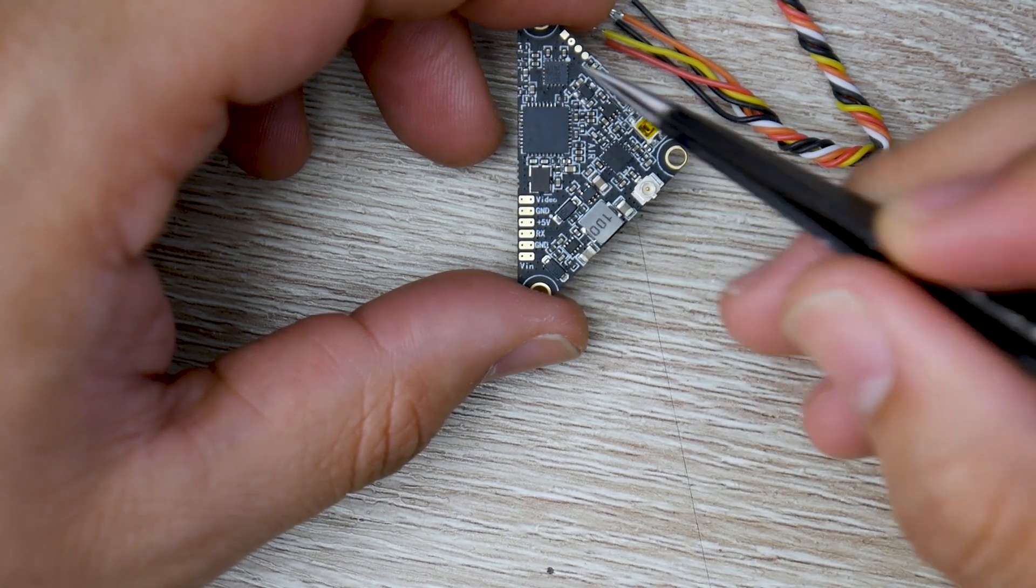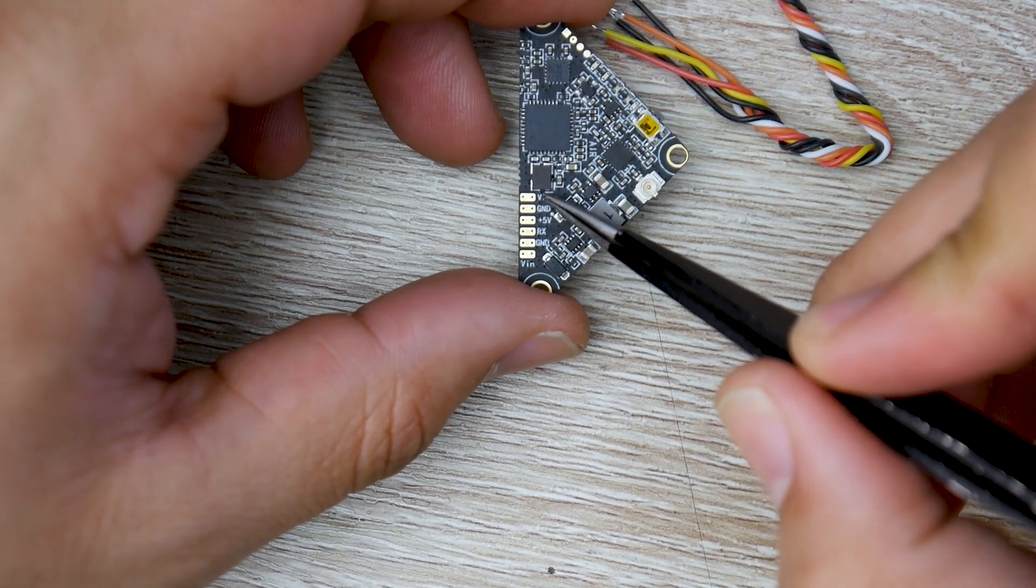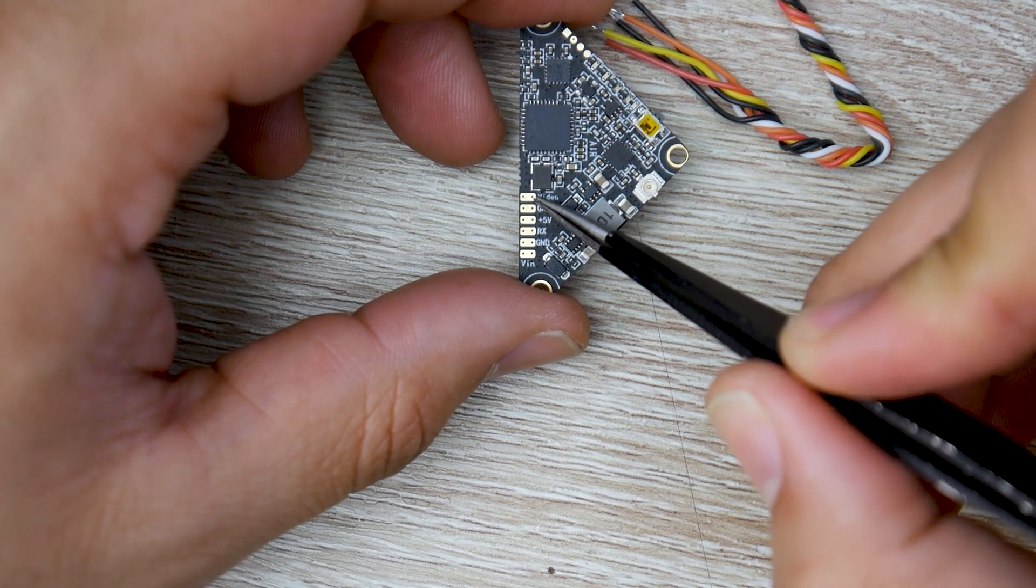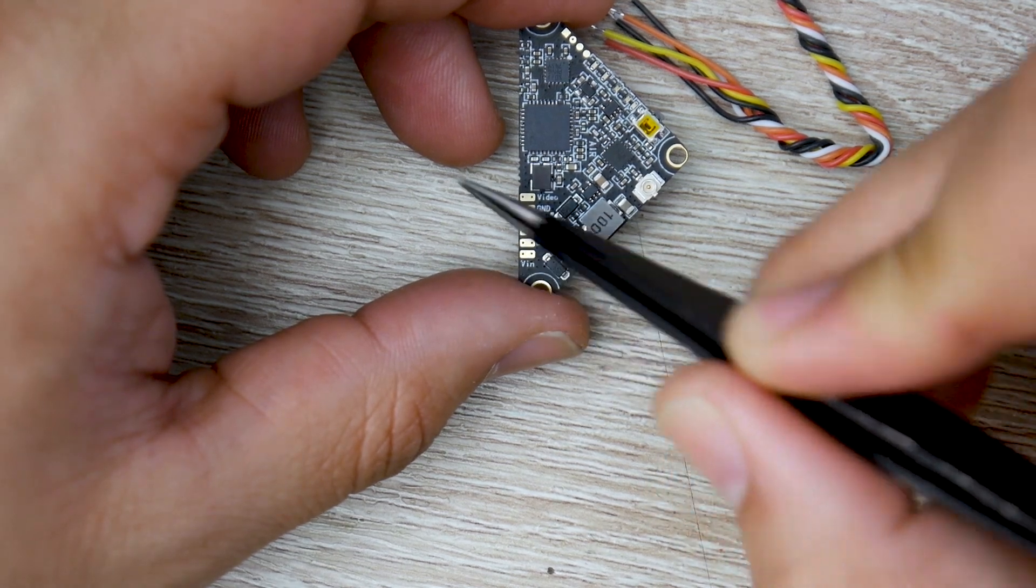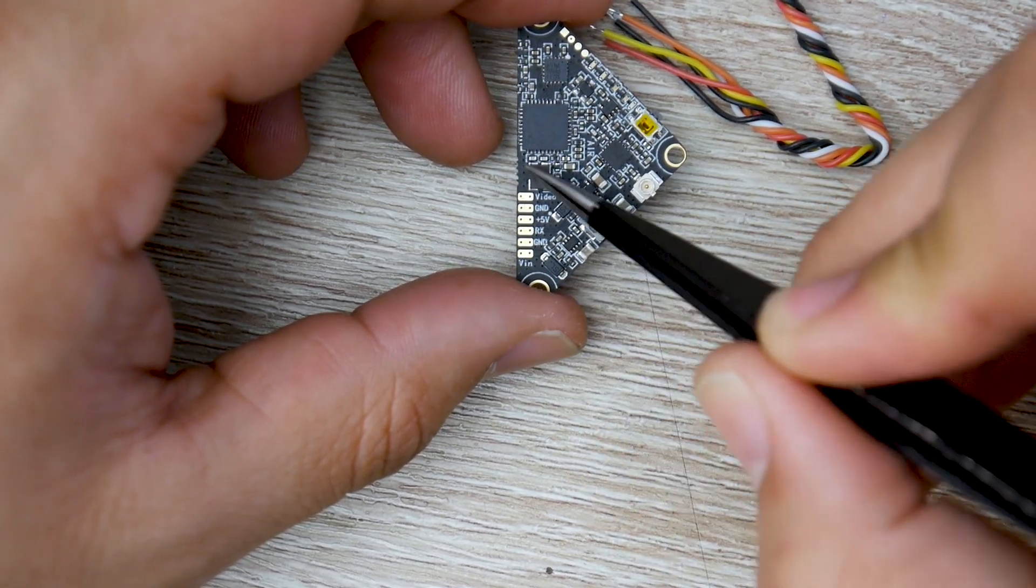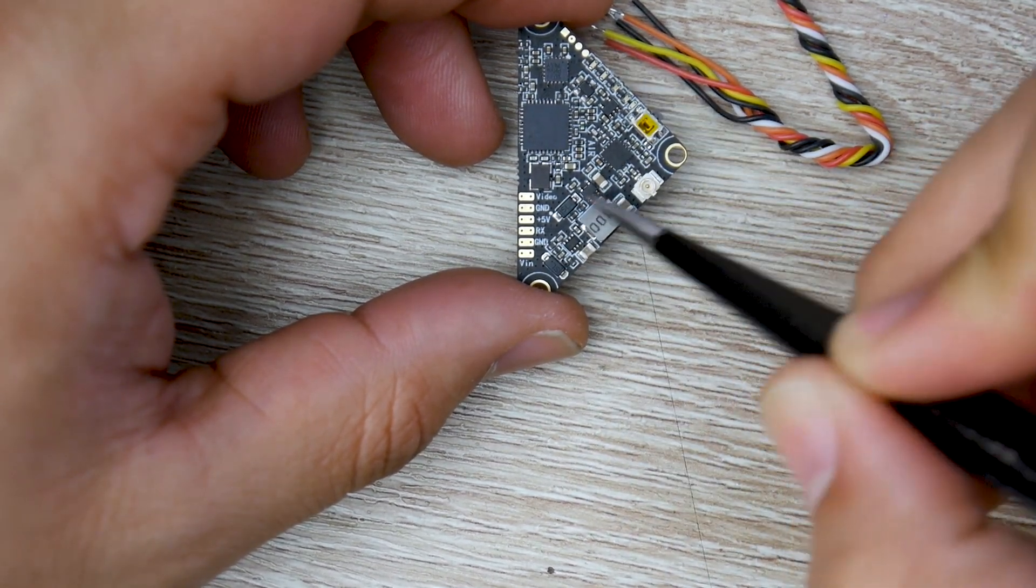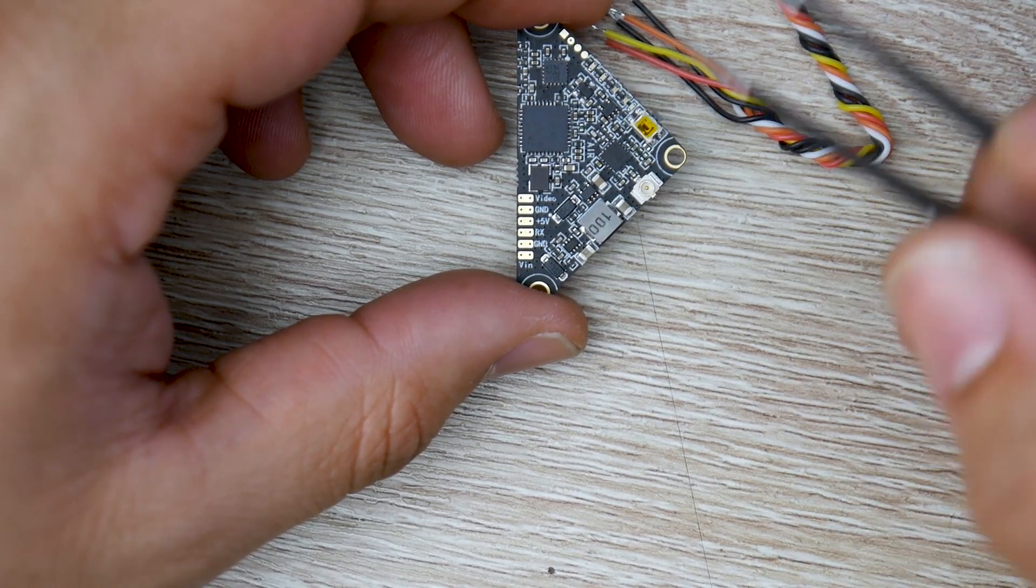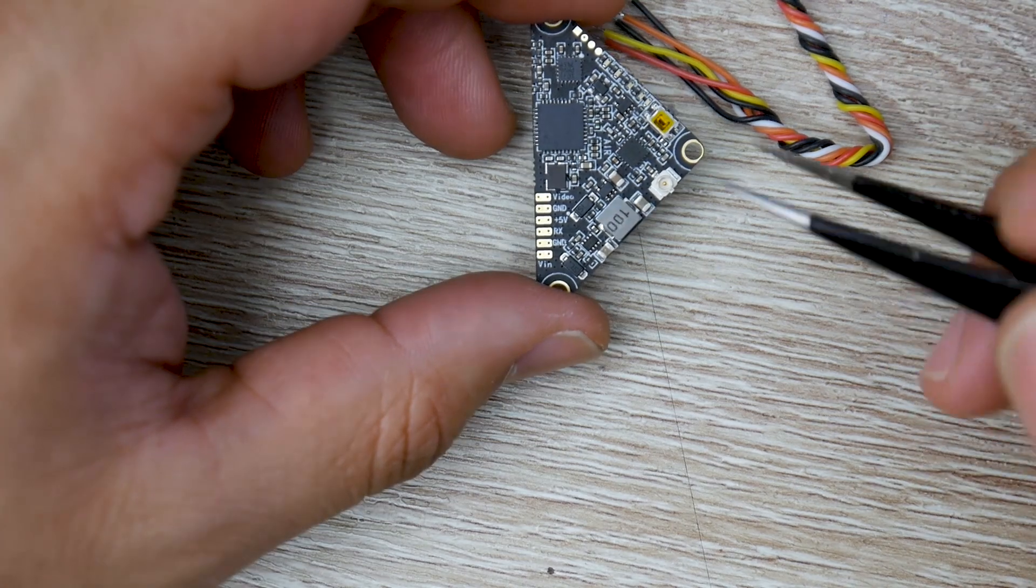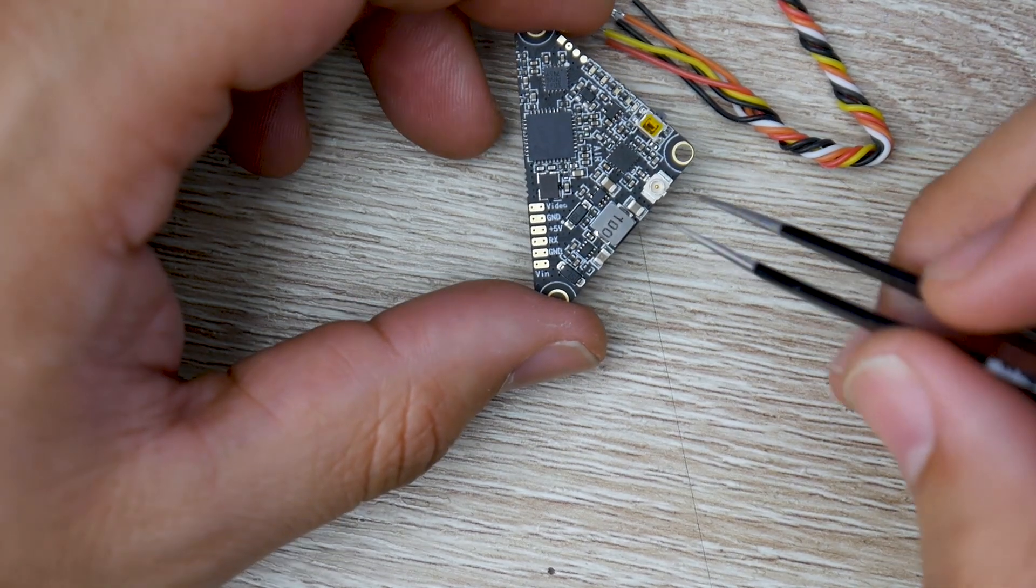However, if you're using a flight controller, you're going to take the video wire from the flight controller, so you can get the OSD information down to your goggles through the video transmitter here.